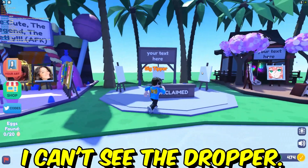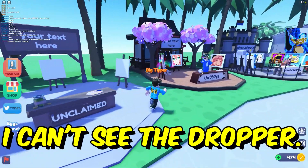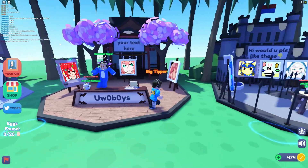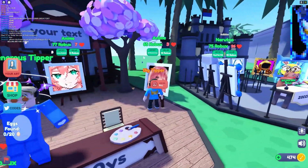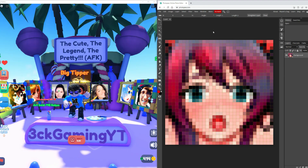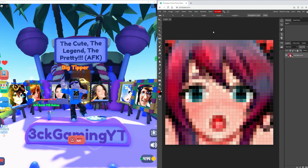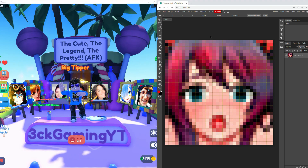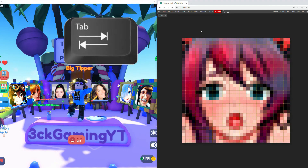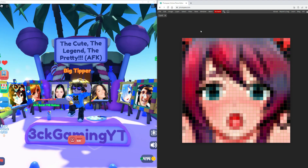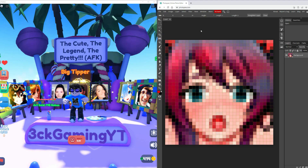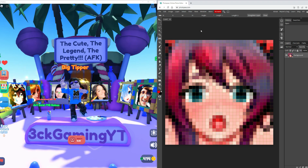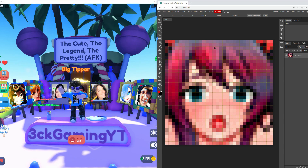First question: I can't see the dropper. Well, there are two possible instances on why you can't see the dropper. The first one is you might have accidentally pressed Tab, making the side toolbar hidden. As you can see, if I press Tab it's gone, and if I press it again it will show up. The second instance is because it's probably hidden behind another toolbar.